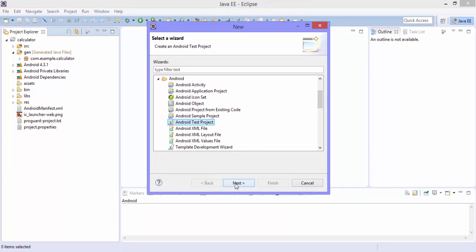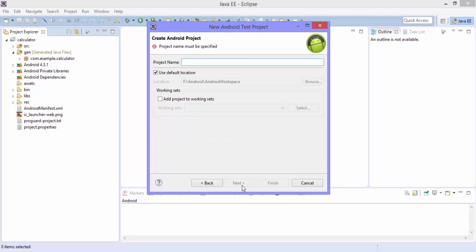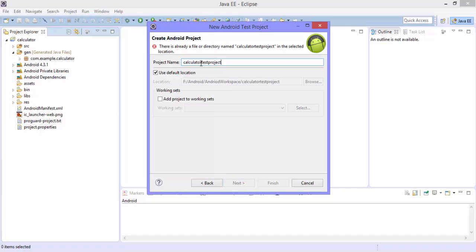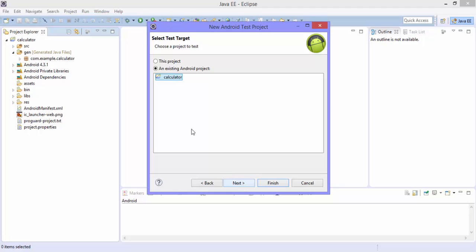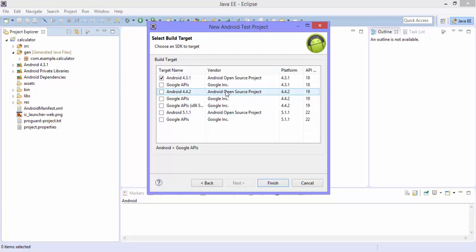All right, so then I'm going to select this project and then I'm going to hit next. So it asks for the project name and you can give any project name. So I'm going to give this as calculator test project. Oh, what is it? There is already a file or directory named calculator test project. Maybe calculator test. It's fine. And then I'm going to hit next and it asked me to choose the project which you're going to write the test. So I'm going to select the calculator, which is the one I have already. And then I'm going to hit next and it's asking me for the target SDK and I know that the target SDK is API level 19. So I'm going to select that rather selecting the API level 18 and then I'm going to hit finish.